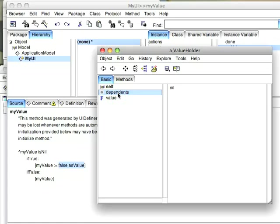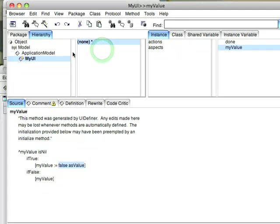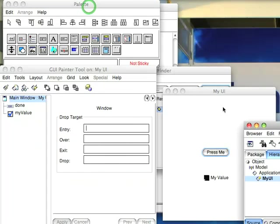There are more complex value holders, value models than this. I'm not going to go through those today. Basically, it's just a wrapper object. So let's go ahead and move that out of the way.